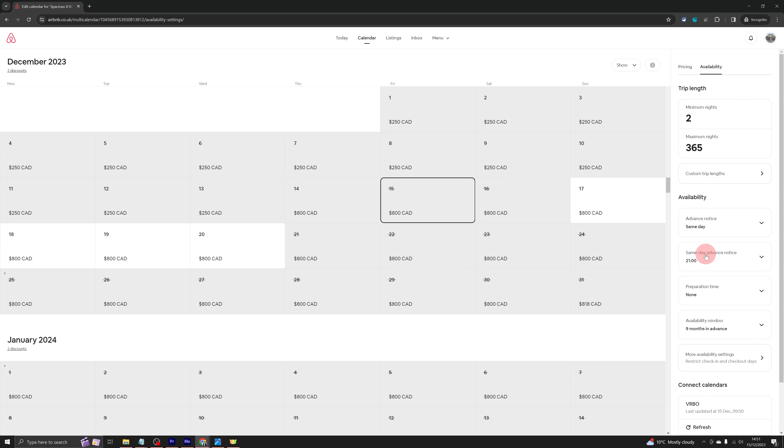Any booking that arrives on either of these platforms will block the calendar on the other platform. And there is no chance of having a double booking.